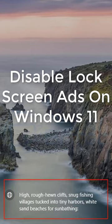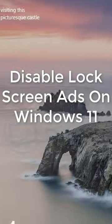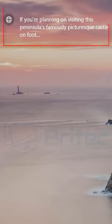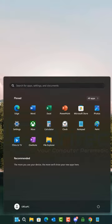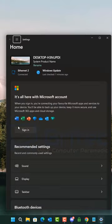If you want to disable these lock screen ads on Windows 11 like you see on the screen here, then I'll show you how to do it. It's really simple. Just click Start, then click Settings, then go up to